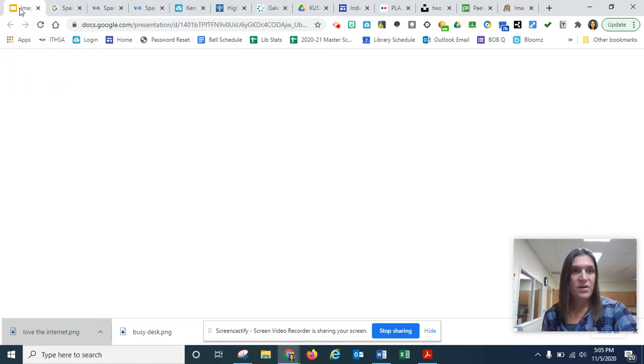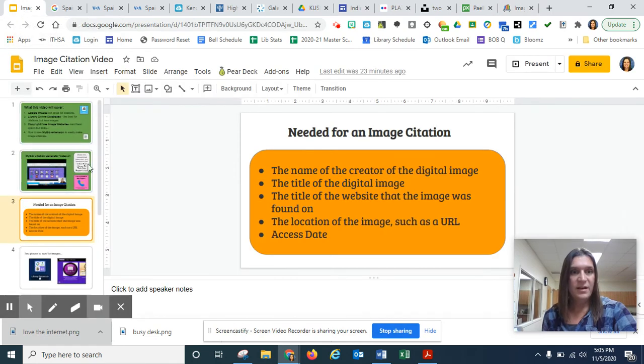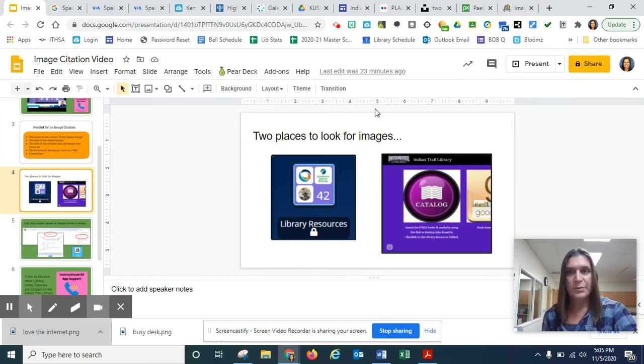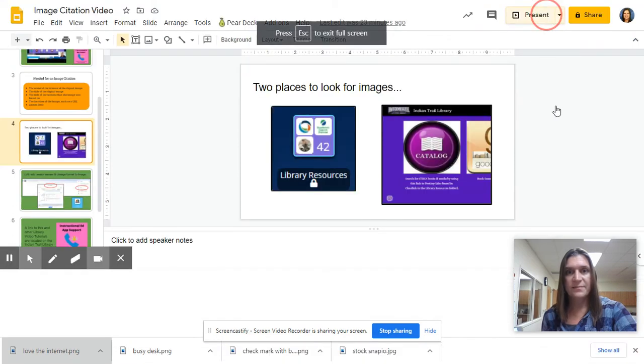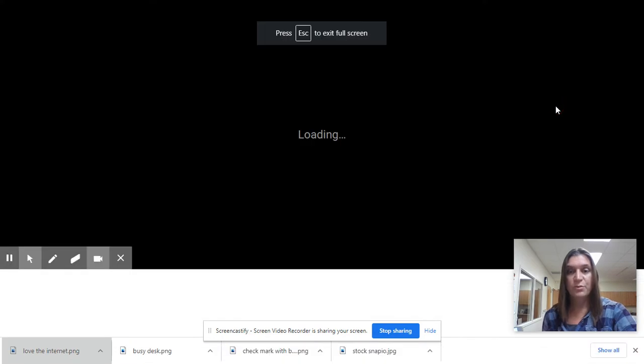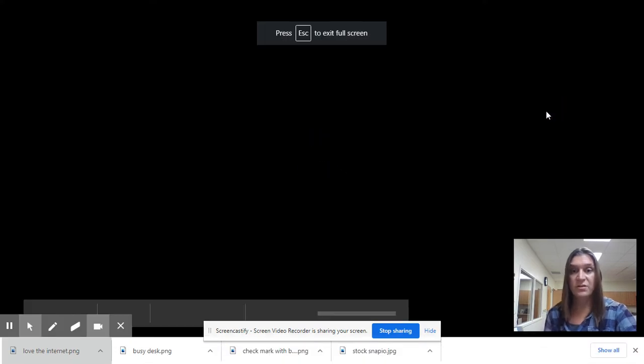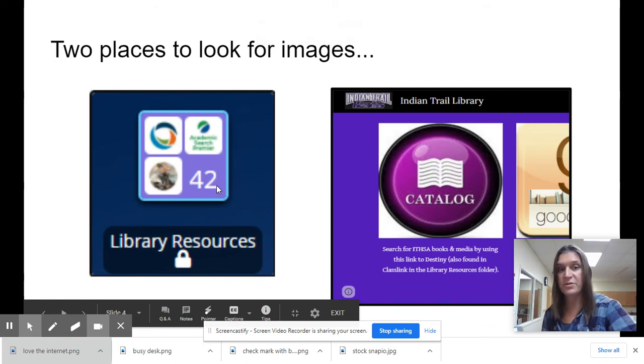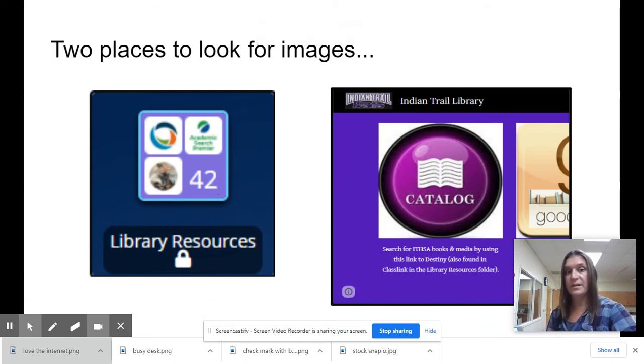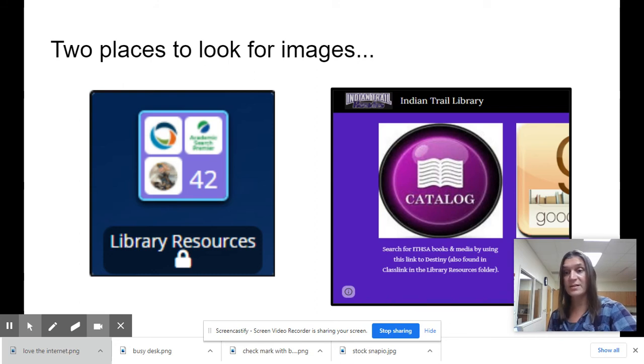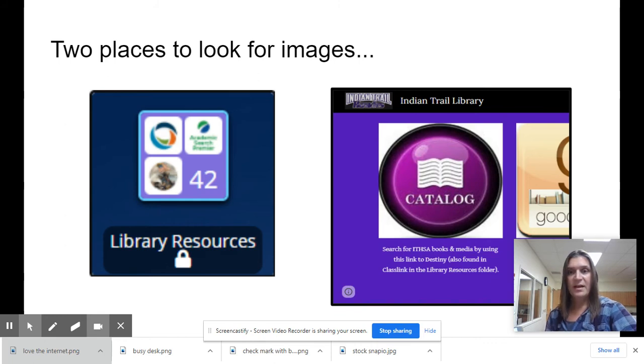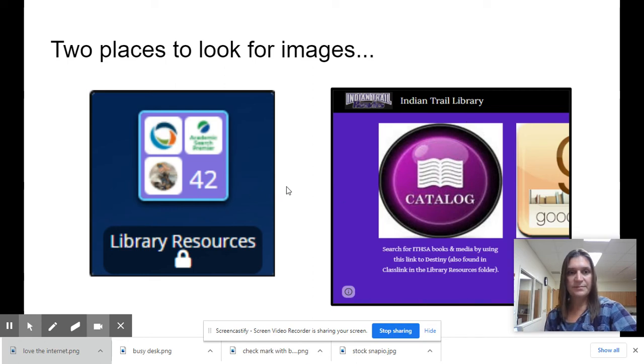So I think we have covered all we need to today. Just some reminders that there are two places you can look for images besides Google images. You can go to the library resources in ClassLink and get those good database pictures with the citations pre-made. Or you can go to the Indian Trail Library page, accessible by the Indian Trail page, and use those eight websites for pictures.